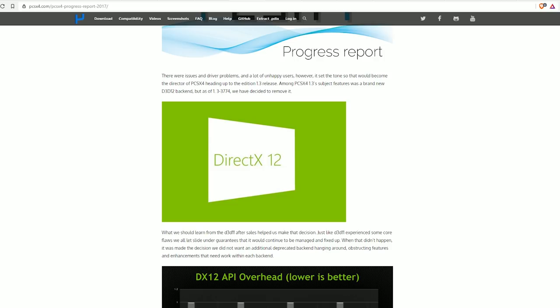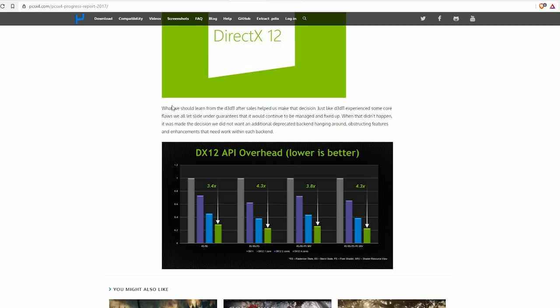What we should learn from the D3D11 after sales helped us make that decision. What sales? It's free, isn't it? Or supposedly free. Just like D3D11 experienced some core flaws that we let slide under guarantees that it would continue to be managed and fixed up. This guy's like looking in a dictionary, just finding random words and putting them on a blog post.